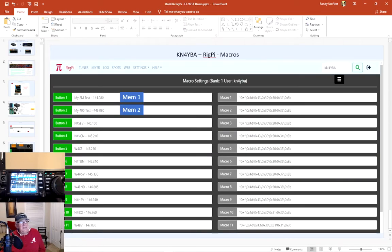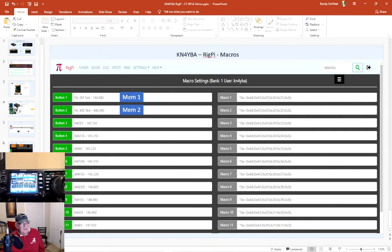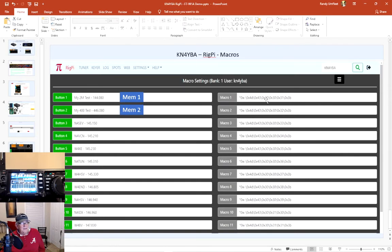Another big key of this RigPi is being able to set up the macros. The macros is the key, and it took me a day to figure it out. But I set macros up. For example, I have a test frequency that I have set on memory one. Here's the exact macro I use to go to that memory slot number one. My number two memory slot is another test frequency. These are all simplex, and I code it as follows. If you'll notice, the only difference between the first one and the second one is this 31 here, 32 here.